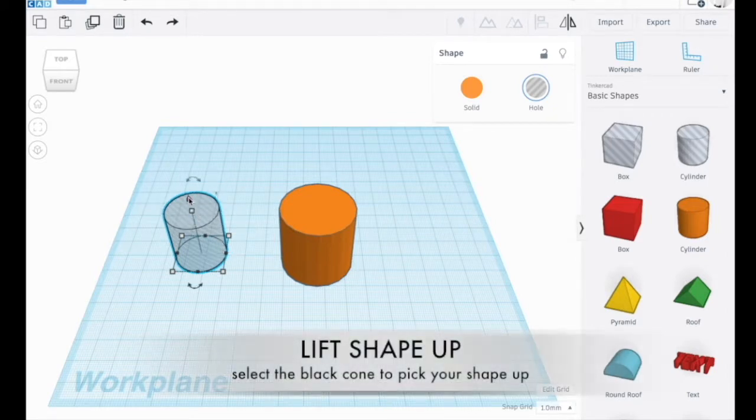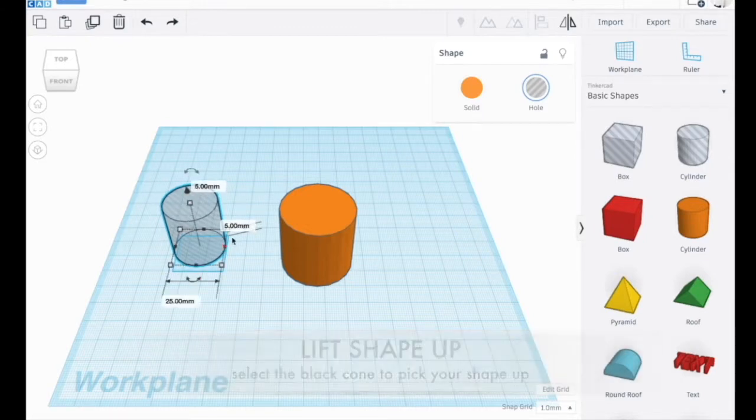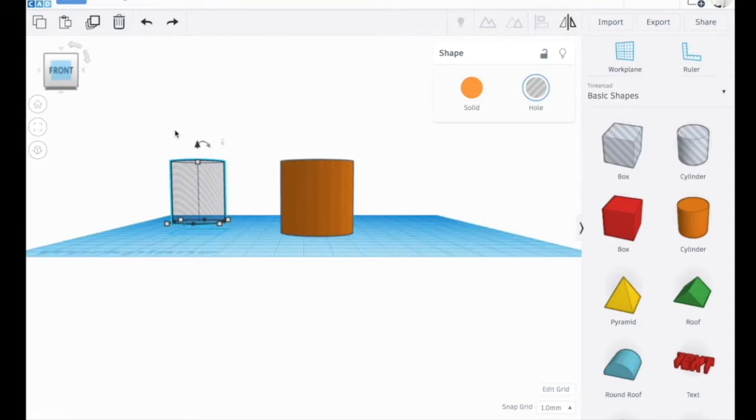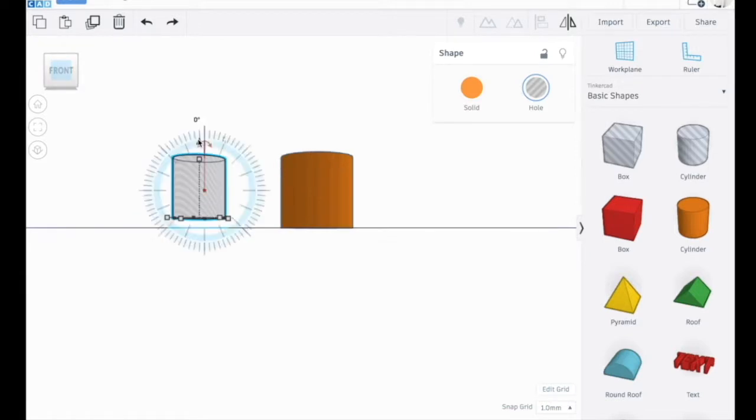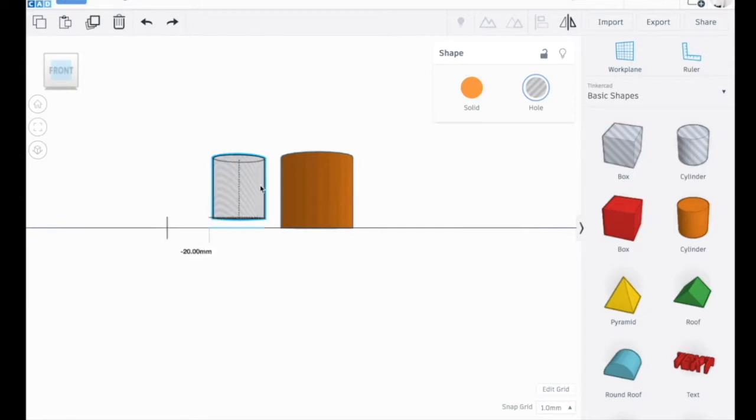I'm going to drag it up so that it's 5mm away from the surface. If you look here, you can see that it is 5mm away from the work plane and drag it to here.